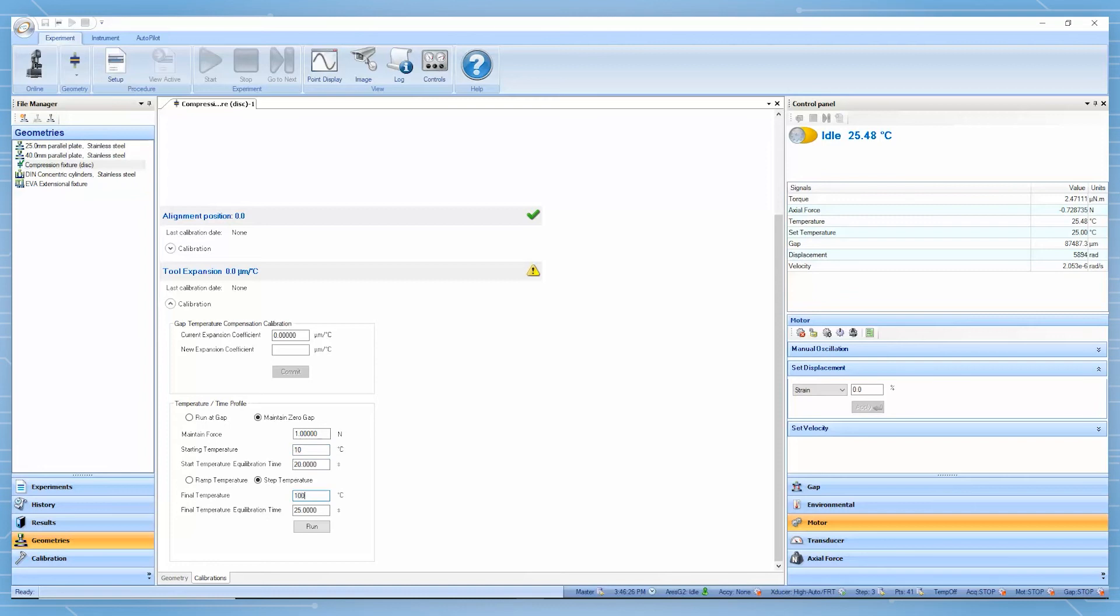However, if the compression measurement is conducted at isothermal temperature, then this calibration step is not needed.